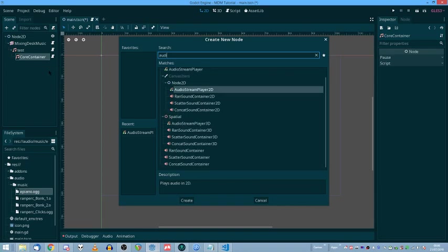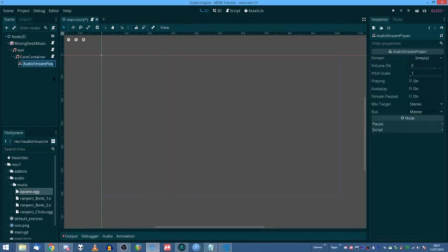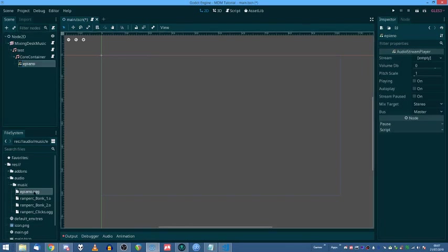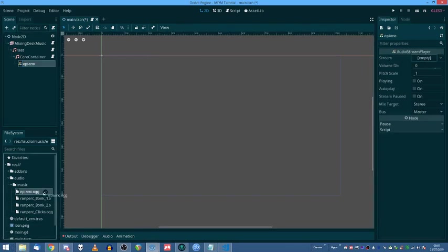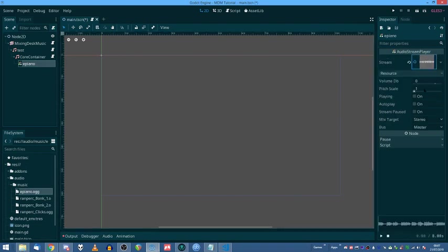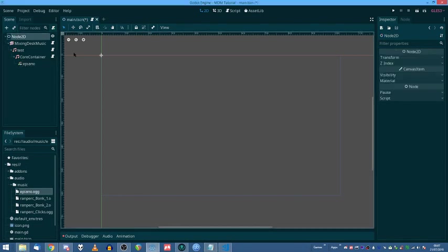Now, underneath your core container, you'll want an audio stream player to actually play the audio. So I'll bring in the E piano, which is the core of this track. Sounds like this. Pleasant enough, I suppose. So, we've got that in, that'll work just fine if we tell it to play, which we haven't yet.